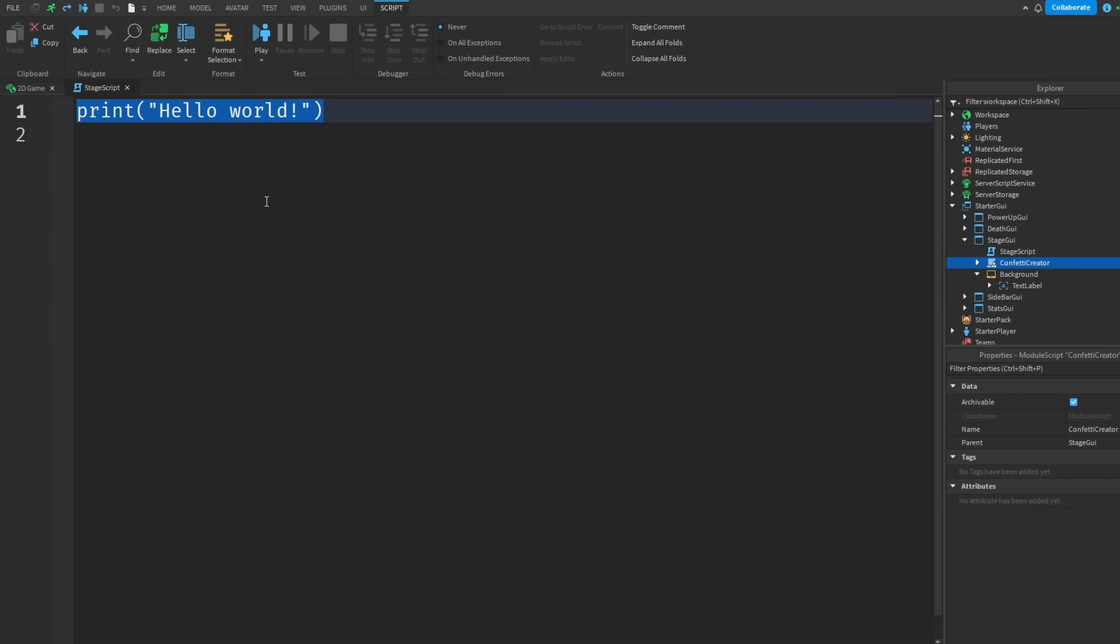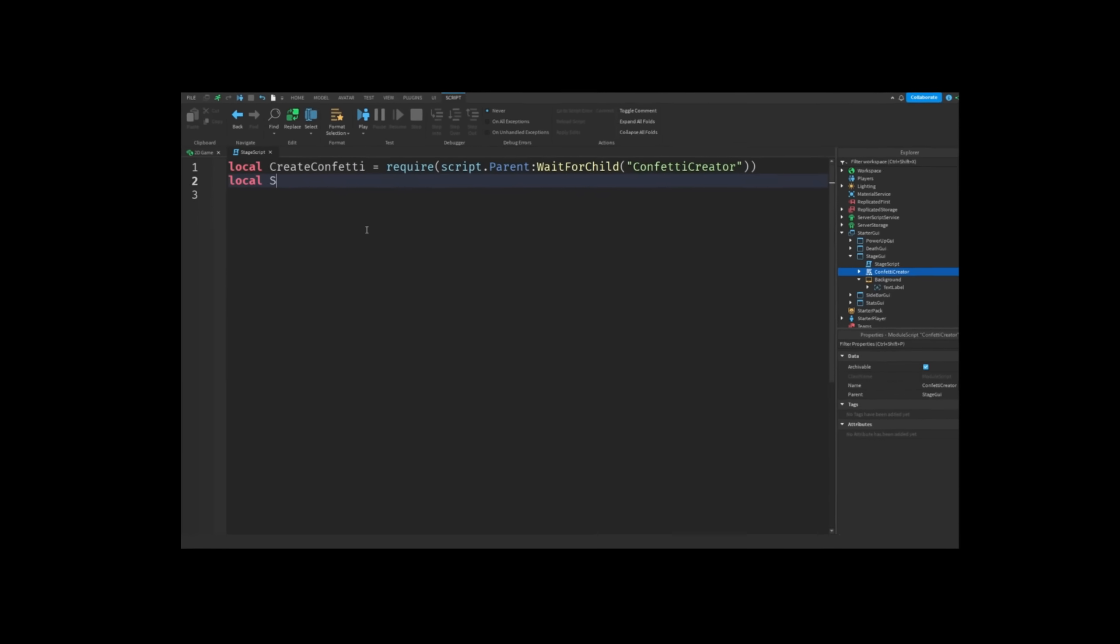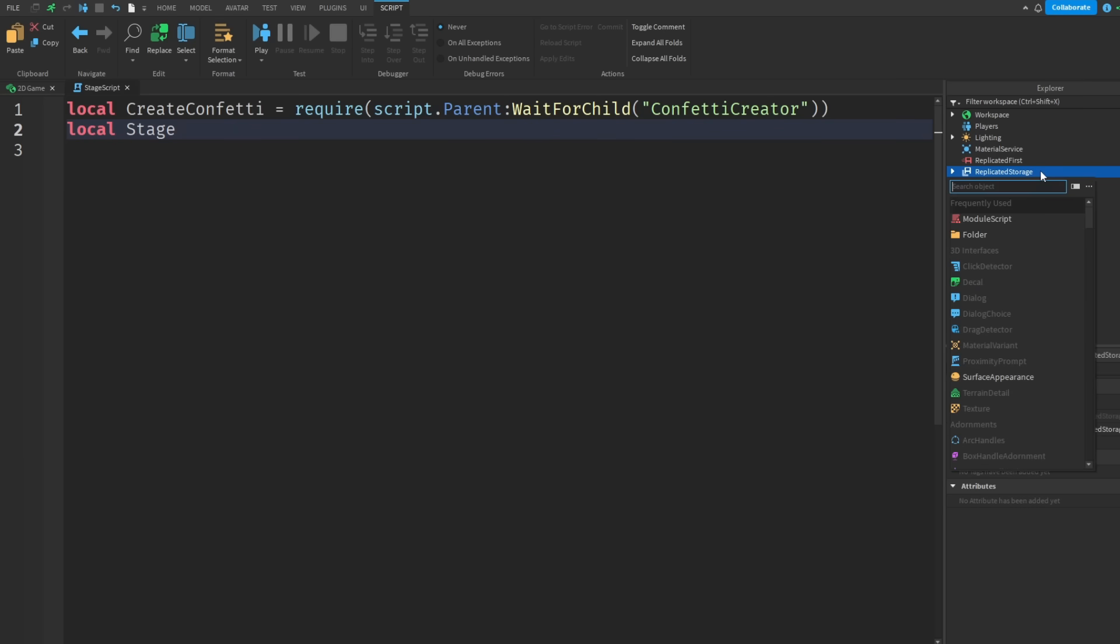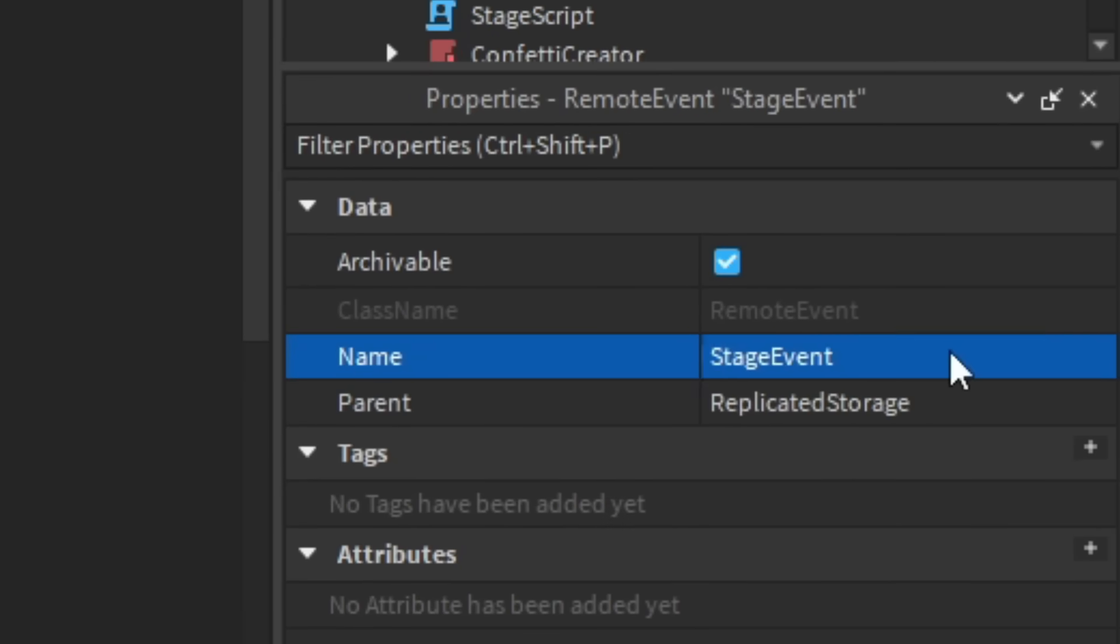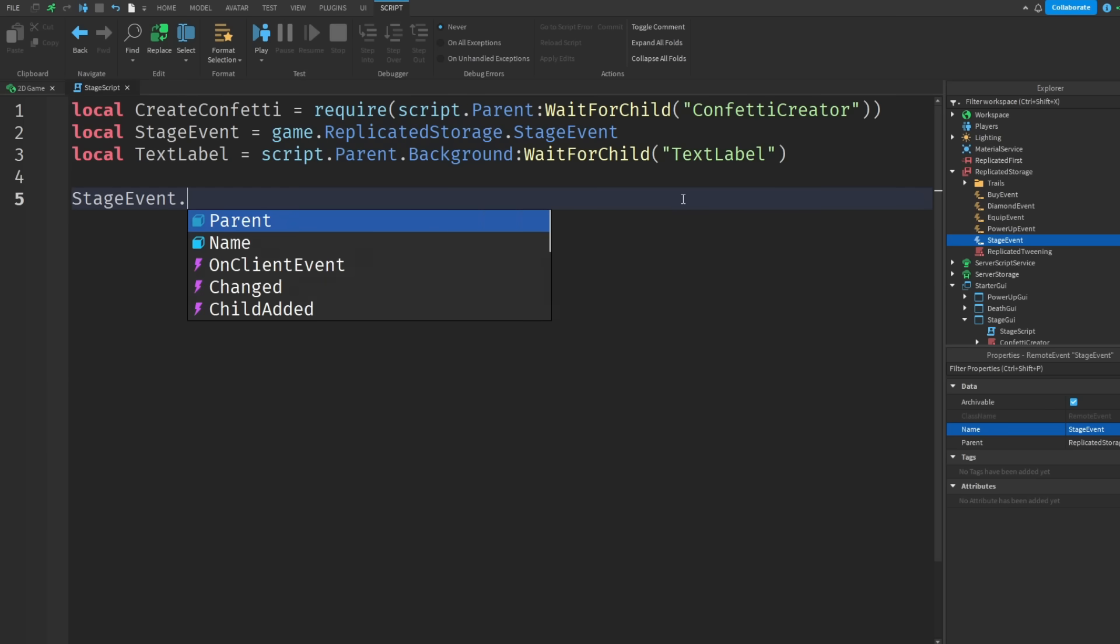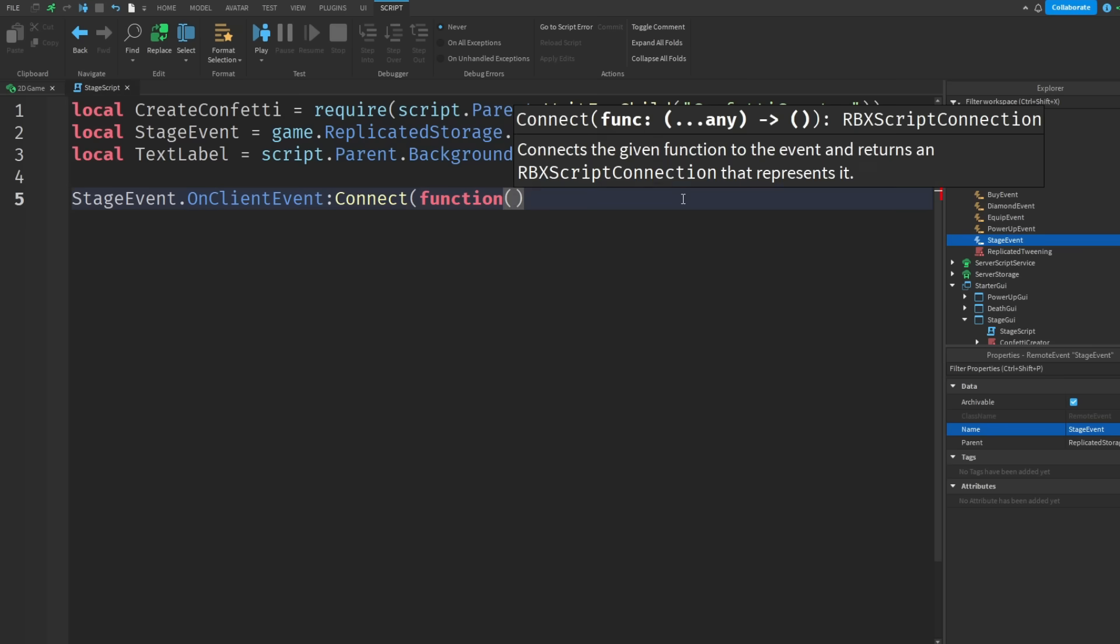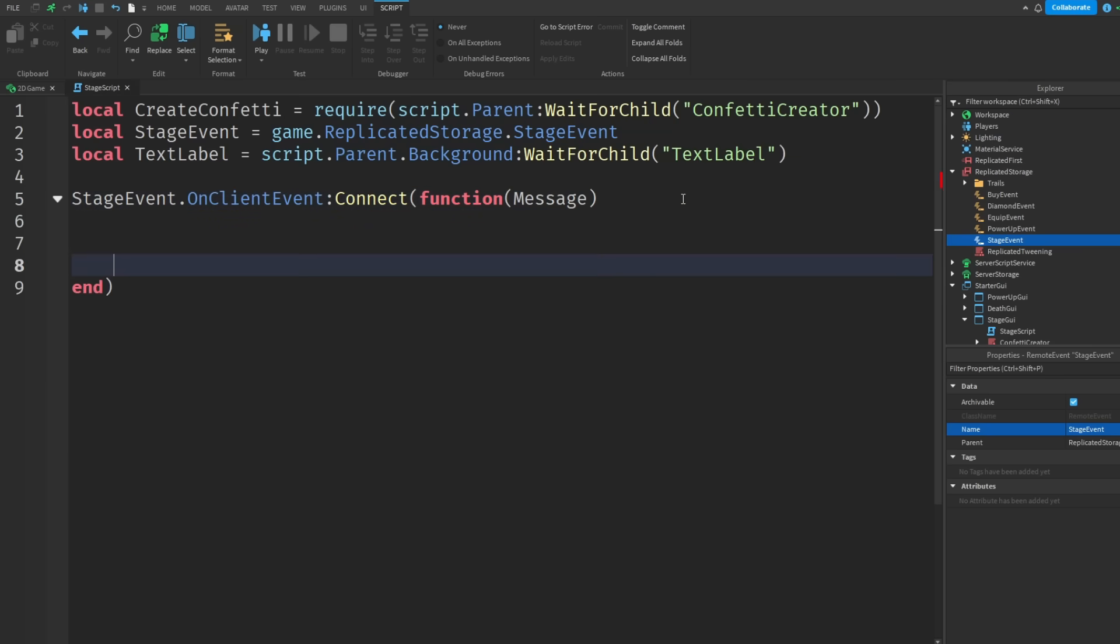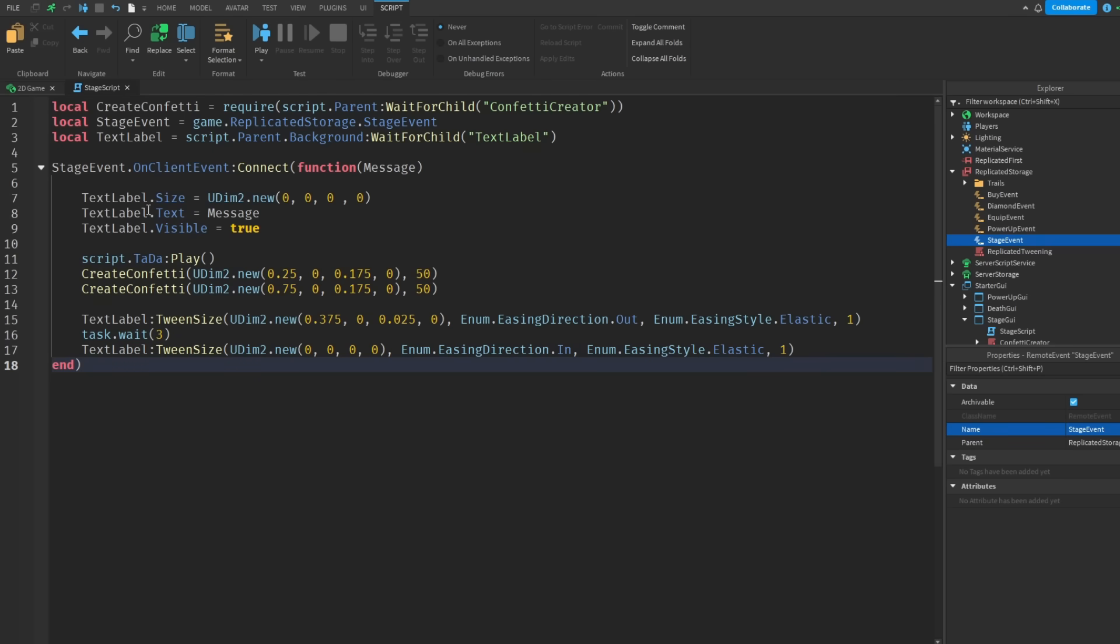So first of all let's delete this print, then make a variable so local create confetti, then local stage. Oh wait I forgot to add in a remote event there we go, stage event. Okay so once we've done that if we do stage event dot on client event connect function, then we can change the text label later.